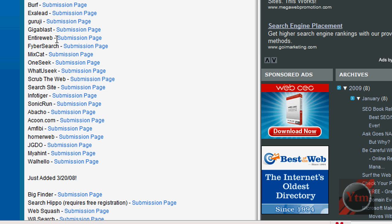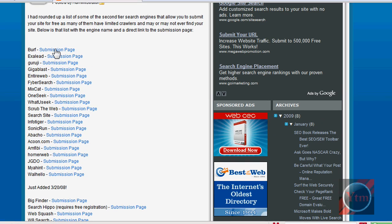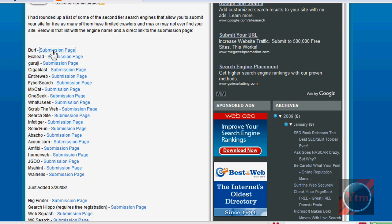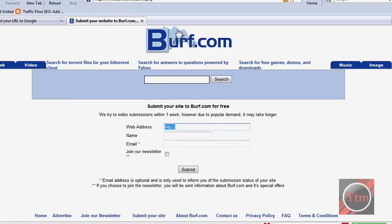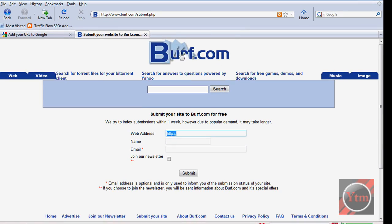BIRF, just click on Submission Page, then just put in your site here, name, email, click Submit, and now it will be submitted to this search engine.